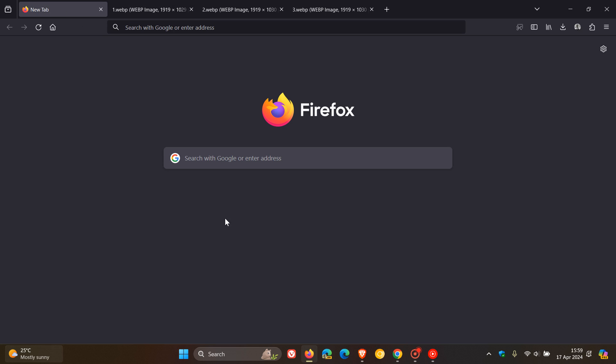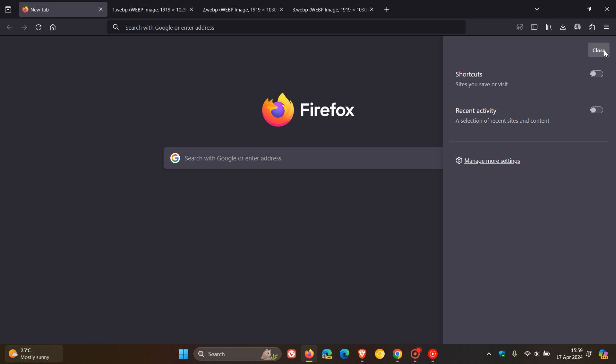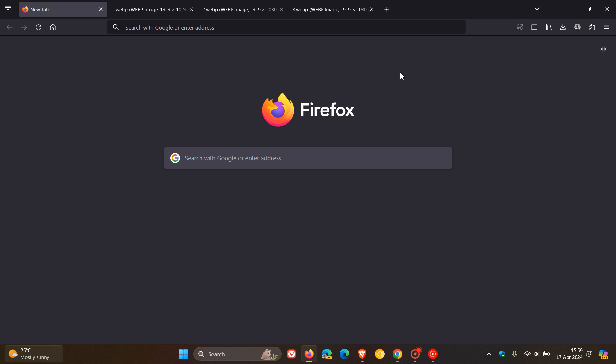And just to put this all into context, this is where that will be found. You head up to your personalized new tab, and those wallpapers will be found here at the top. And that's also very similar to what we see over on Vivaldi. So it'll be interesting to see if this ever makes it to stable.